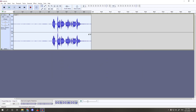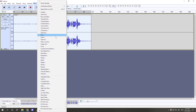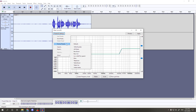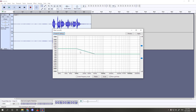This will make our treble more noticeable. Then go to Effect > Filter Curve EQ again, back to Presets and Settings, back to Factory Presets, and this time select Bass Boost. This will do the same thing as it did with the treble, but with the bass. Go ahead and hit Apply.